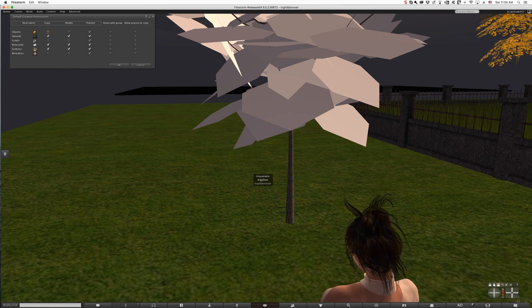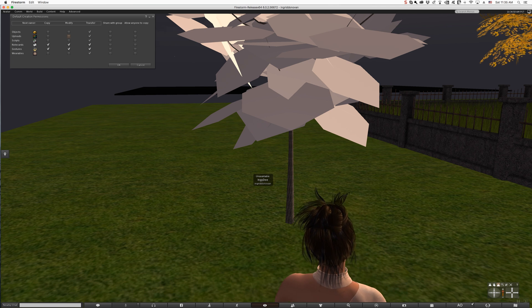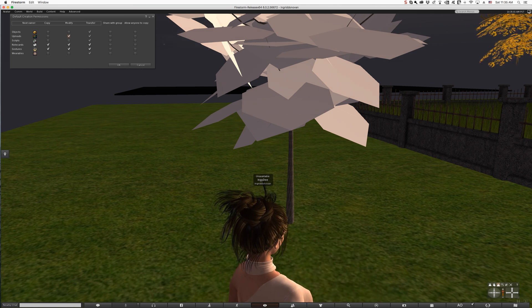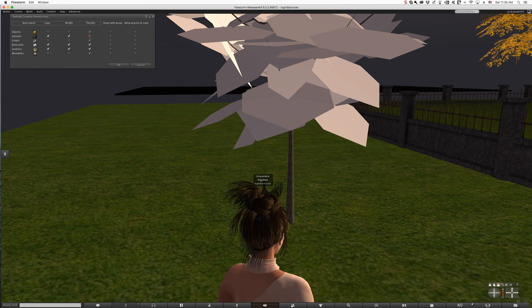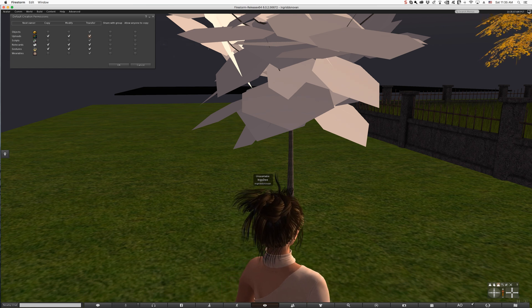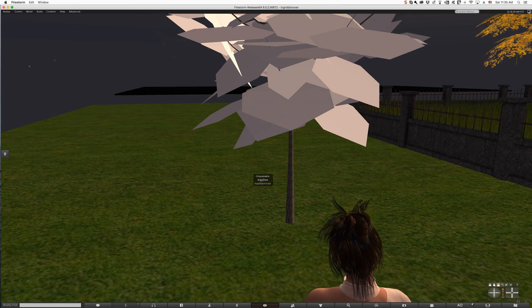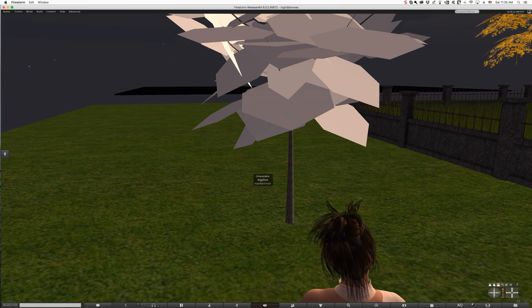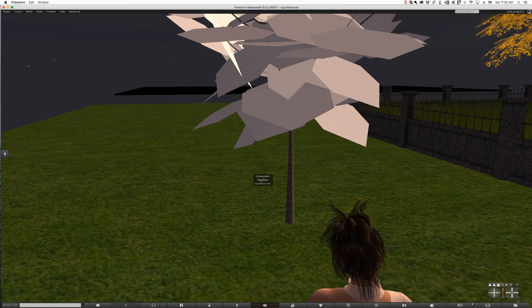On textures you can set the default permissions to just transfer, to modify and transfer, to copy and modify, or to copy, modify, and transfer. You can set the permissions here. Once you do that, when you upload them, they will automatically be set to full perm — modify, copy, transfer.